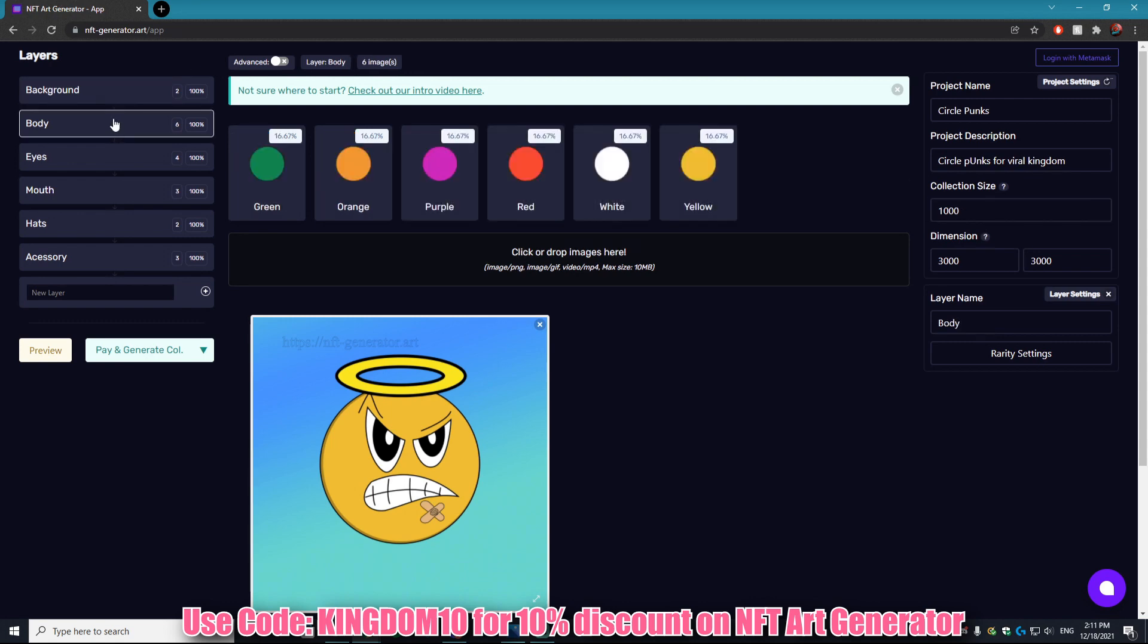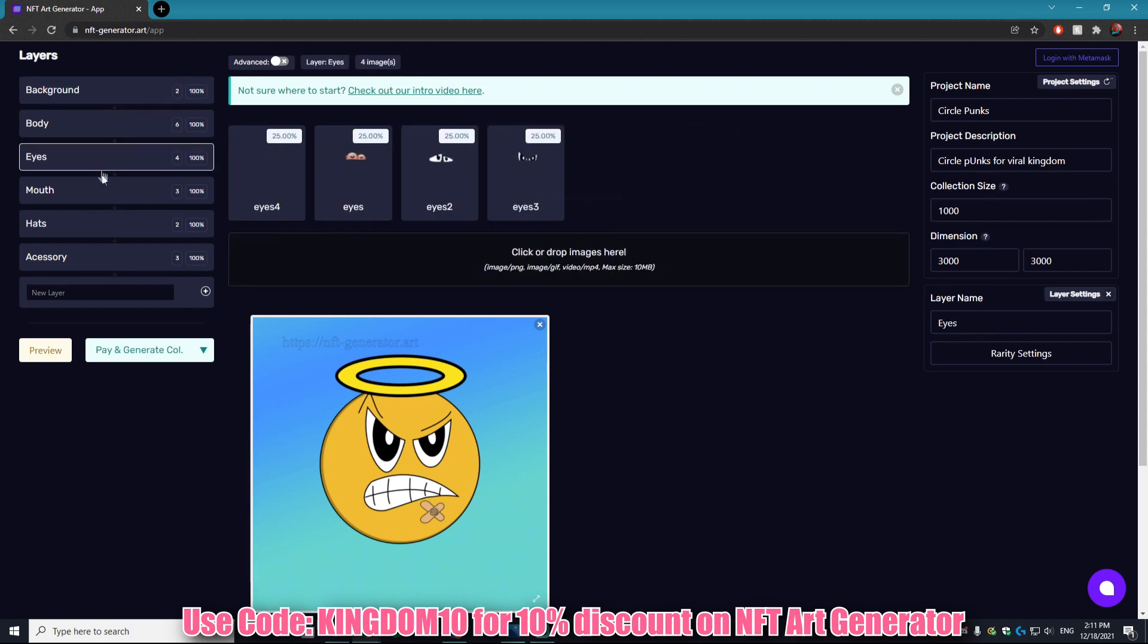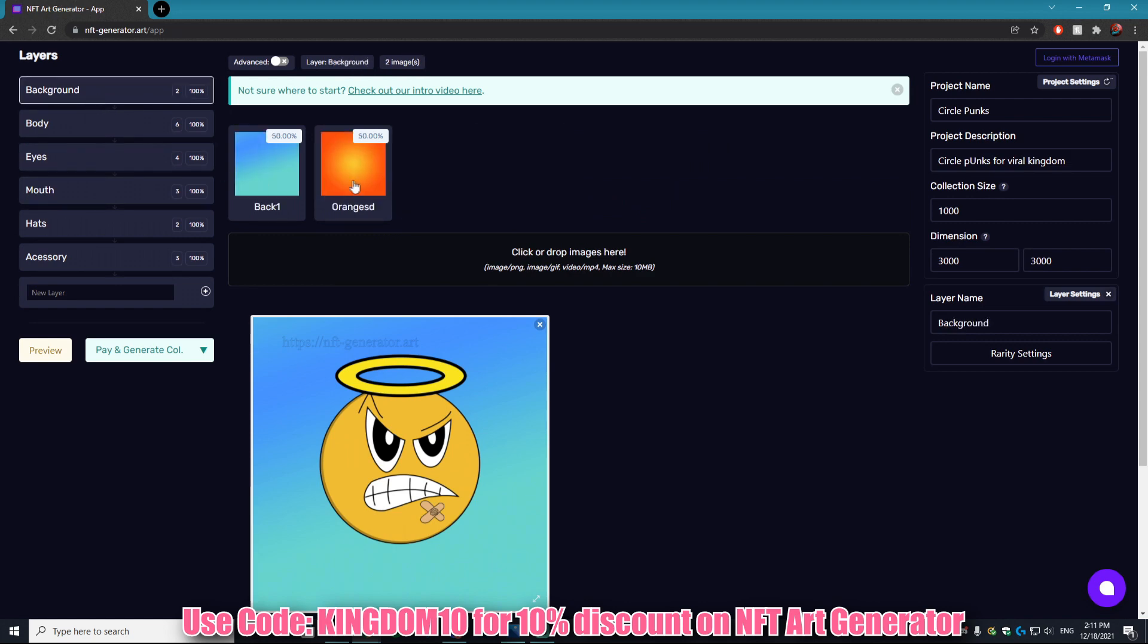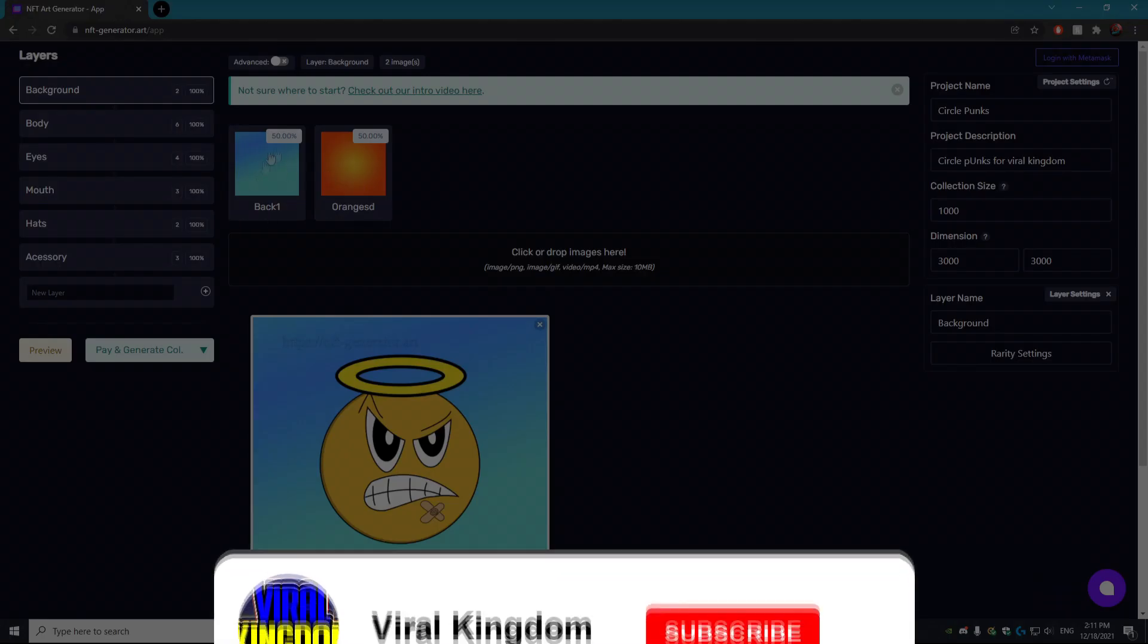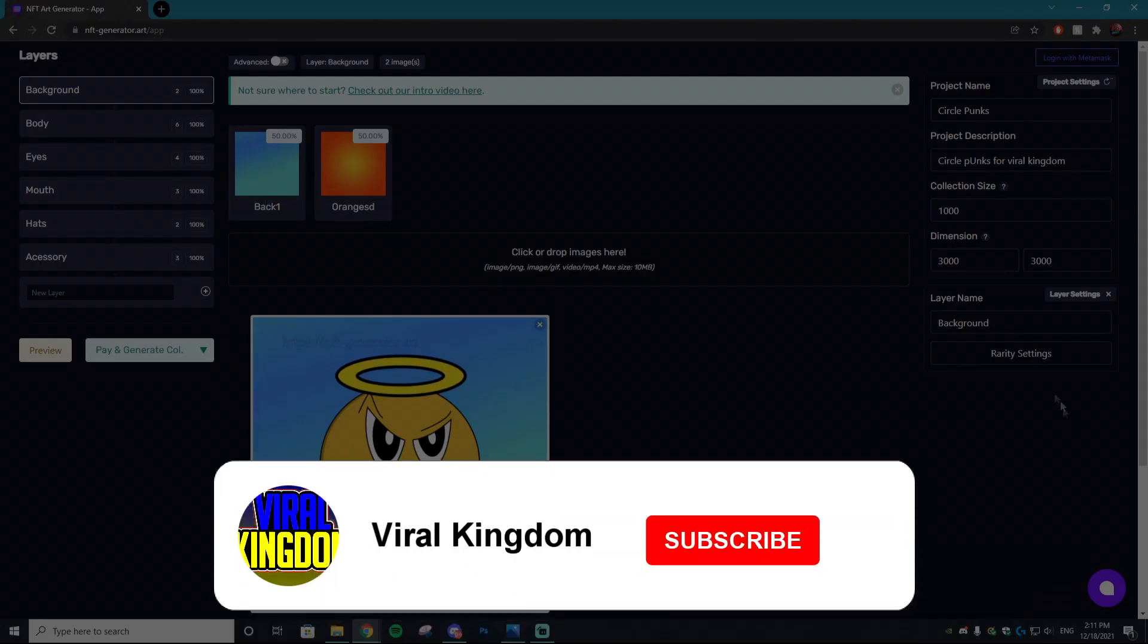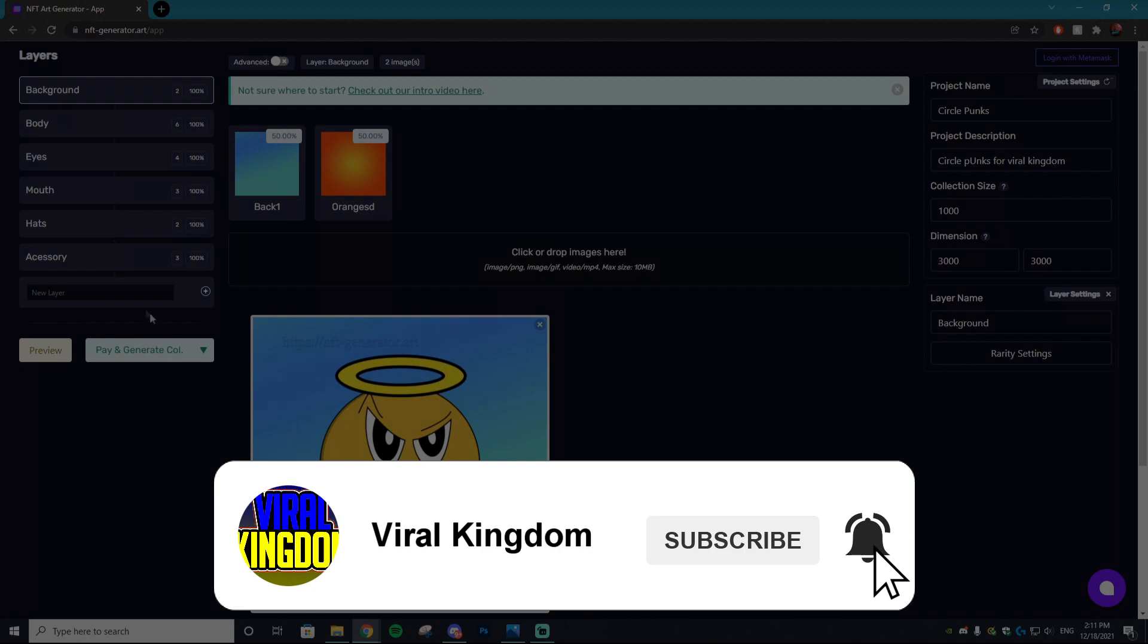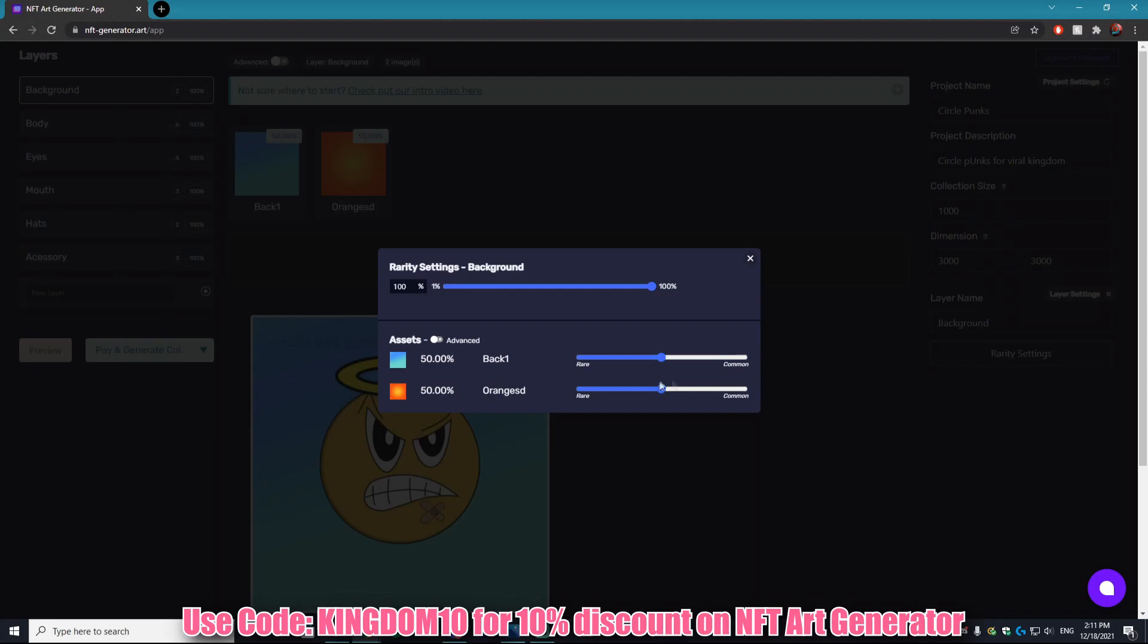The next thing I want to do is change around the rarity settings. I want to make the orange background way more rare than the blue background that we have right here. You can do this by clicking the background layer and then going to rarity settings. From here you can easily change the percentages. It is so easy, I can't believe how easy this site makes it to work with.